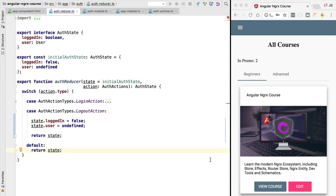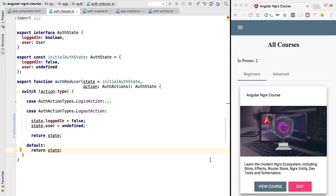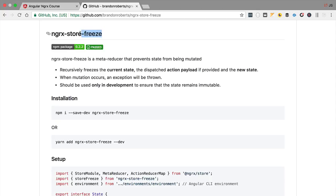So these are two very good reasons for avoiding any mutation inside our reducer functions. In order to make sure that we don't fall into this situation, we are going to be introducing a new development tool that is going to make sure that we always write our reducers correctly. This tool is NGRX Store Freeze.